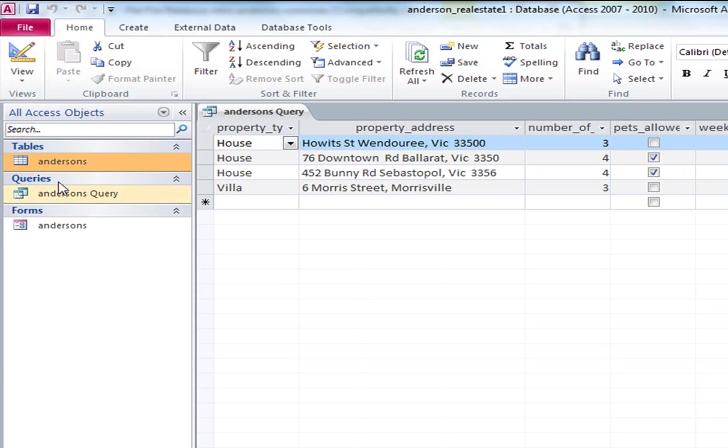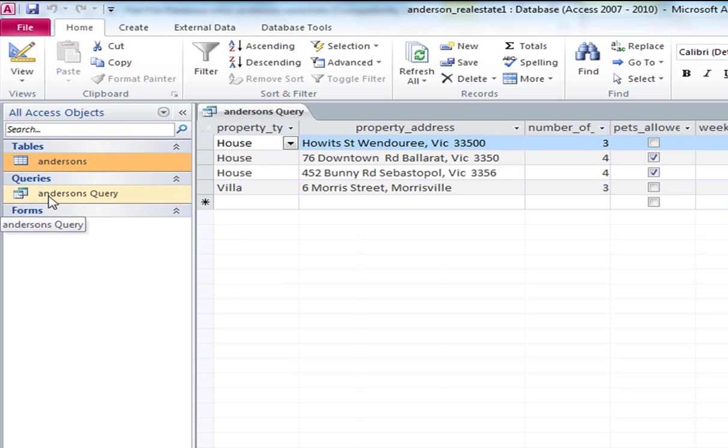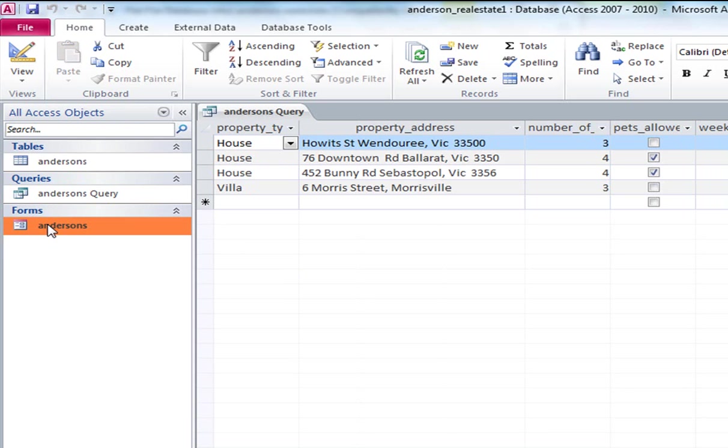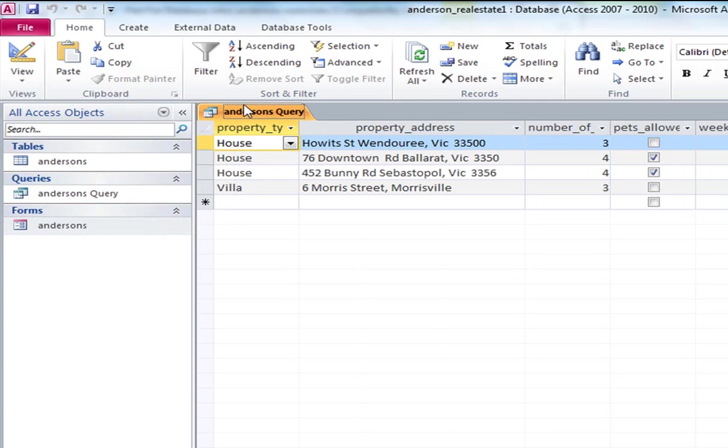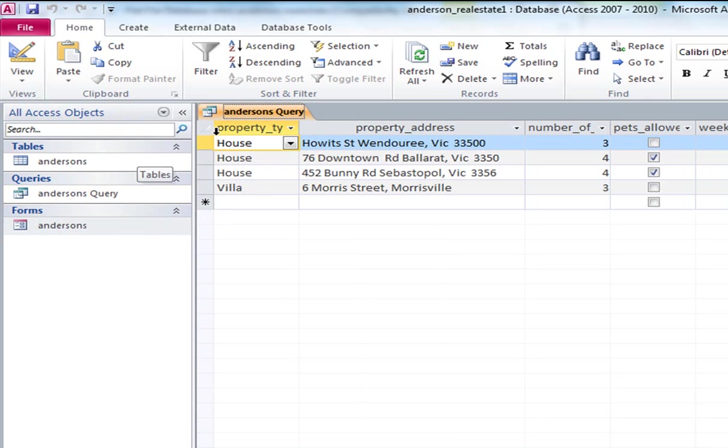Now at this point we are going to save this query. And down here you can now see that I have got three parts of my database. I have got a table, I have got a query, and I have got a form. What I should do though is I should actually save it as a name that reflects the type of query it is. But I won't go into that just for the moment.